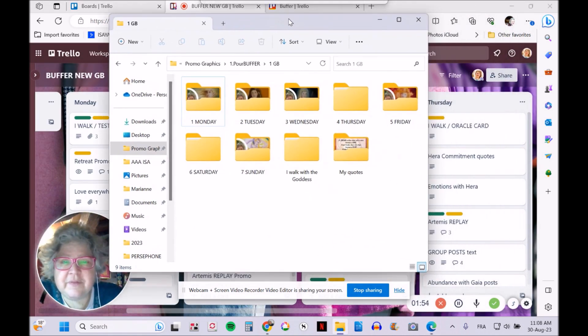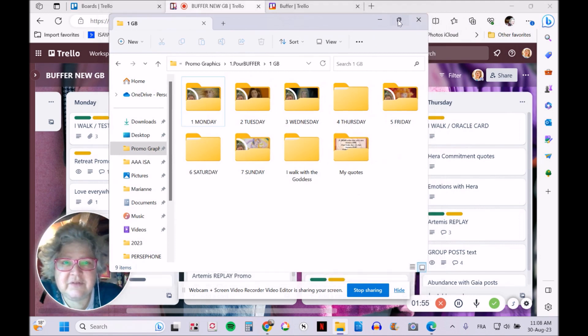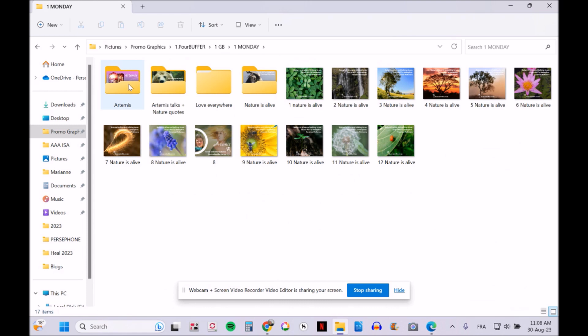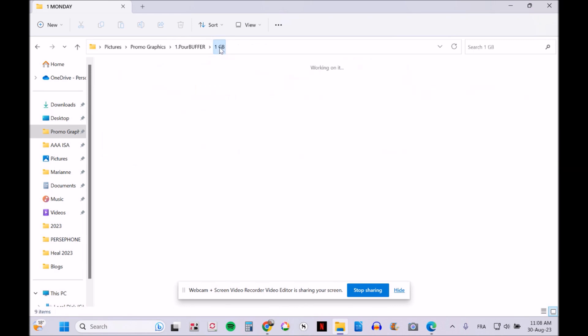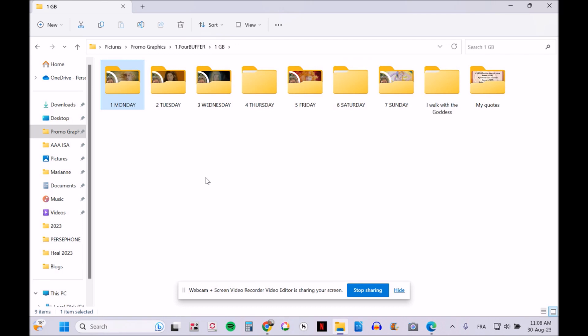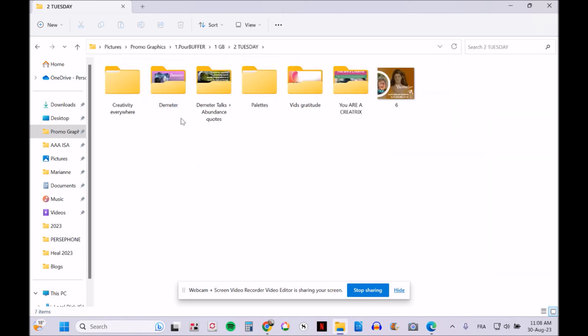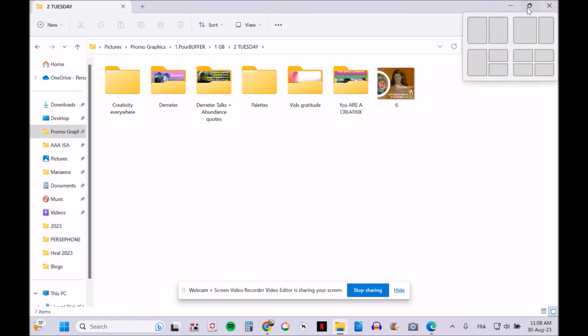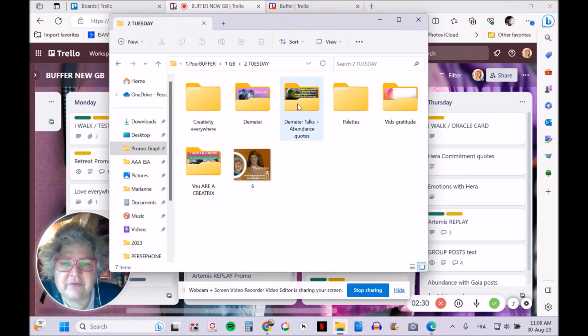I create all my graphics and organize them in a folder by day. If I open the Monday folder, I have the various images or graphics I intend to use on Monday. I work with the eight Greek goddess archetypes, so every day is dedicated to one goddess. For instance, Tuesday is Demeter day, so I have content about creativity because Demeter is the goddess of creativity.